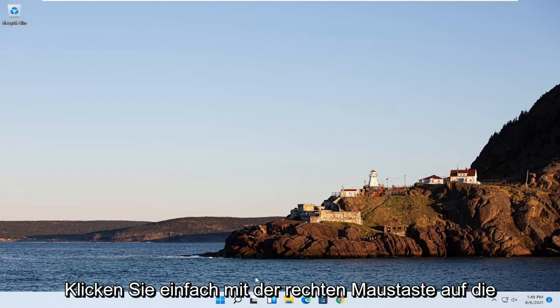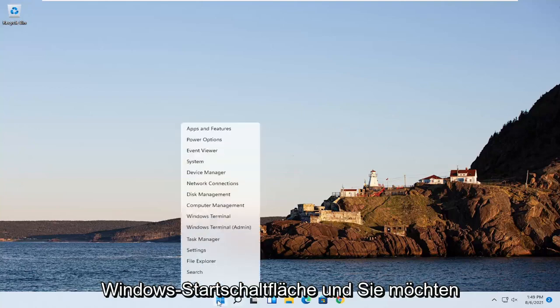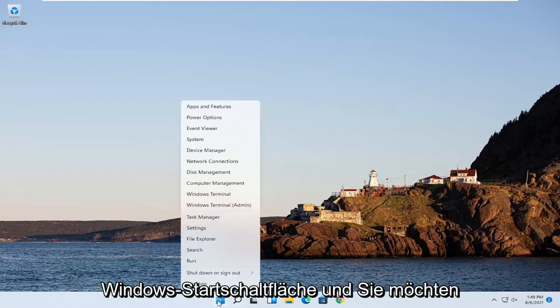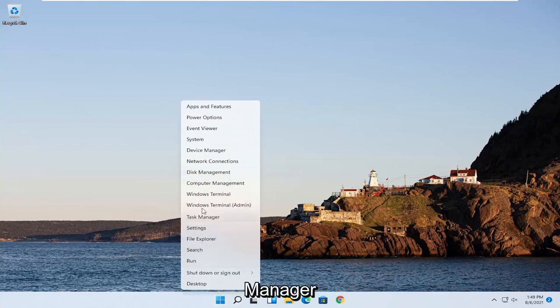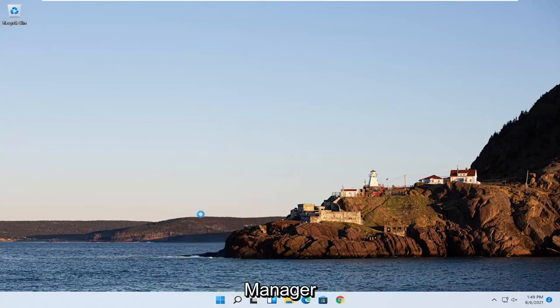So we're going to start off by just right clicking on the Windows Start button. And you want to go ahead and select where it says Task Manager. So go ahead and click on that.